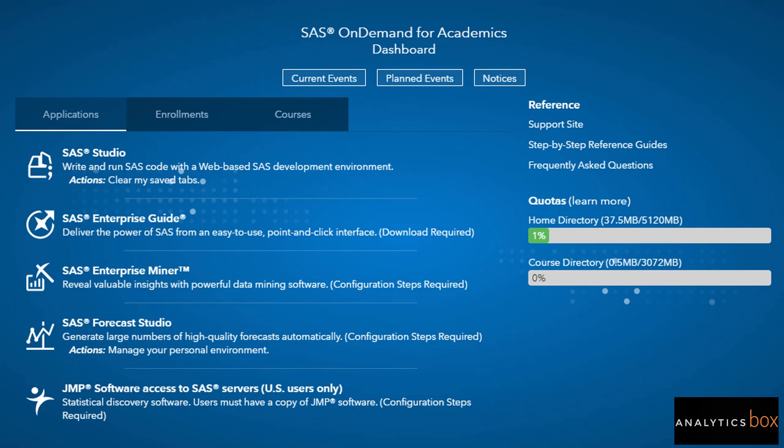Our main focus is SAS Studio, which will give us full environment feel of the base SAS. Click on the first link, SAS Studio. So here it comes, our SAS Studio environment.